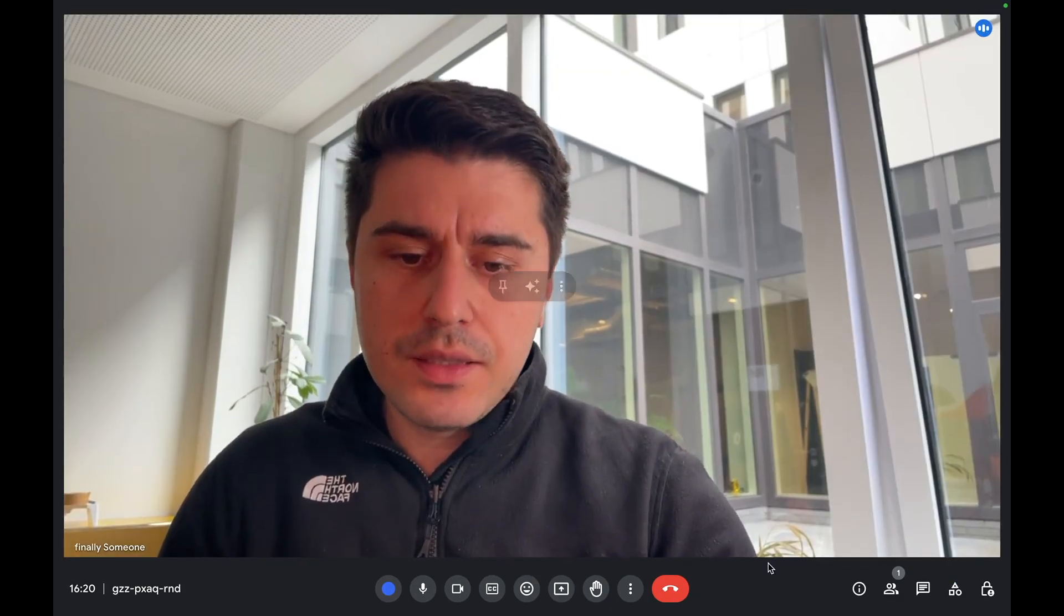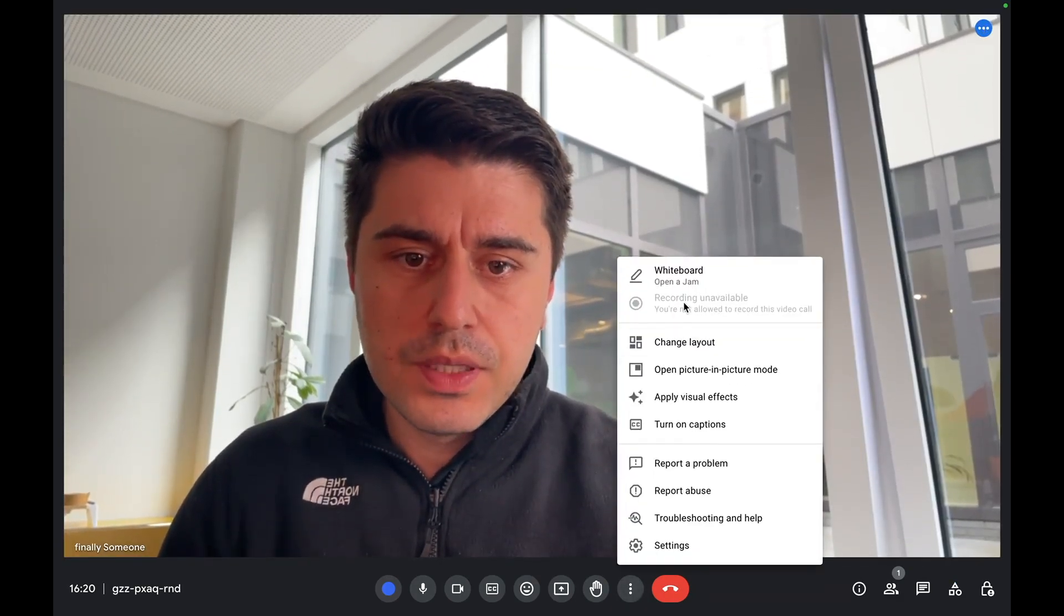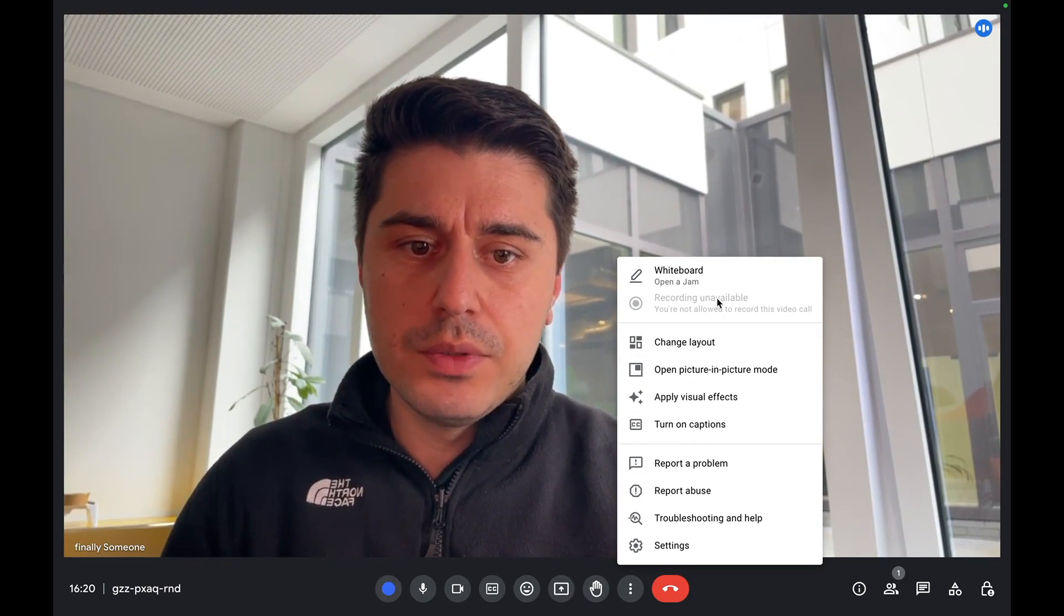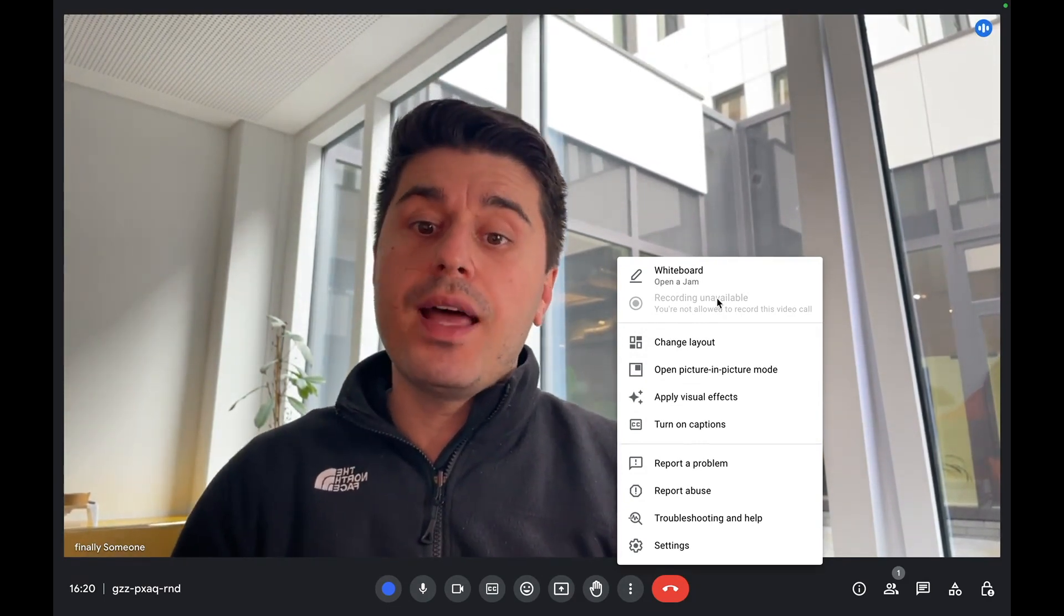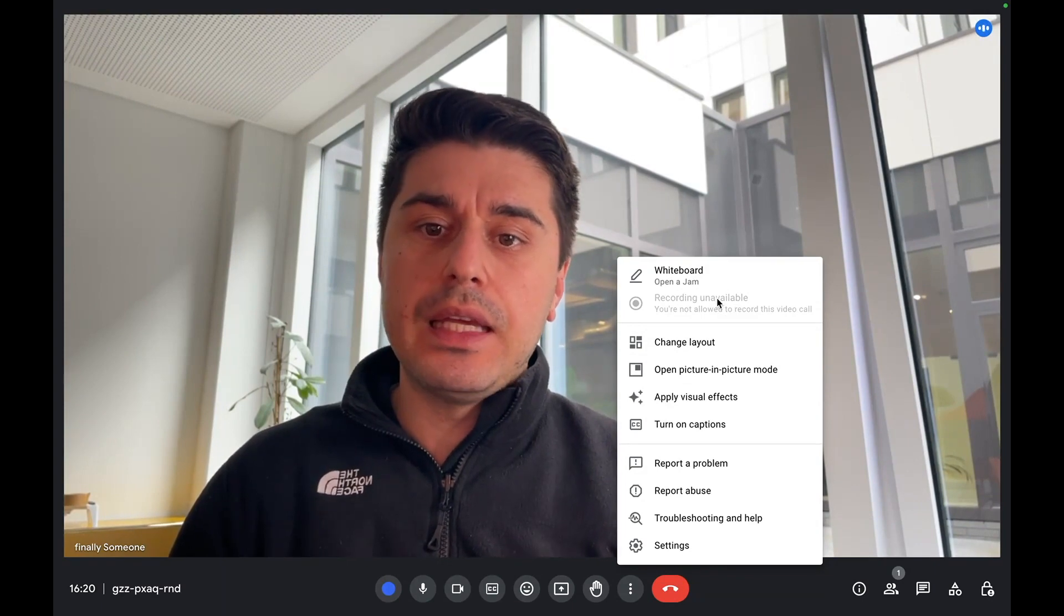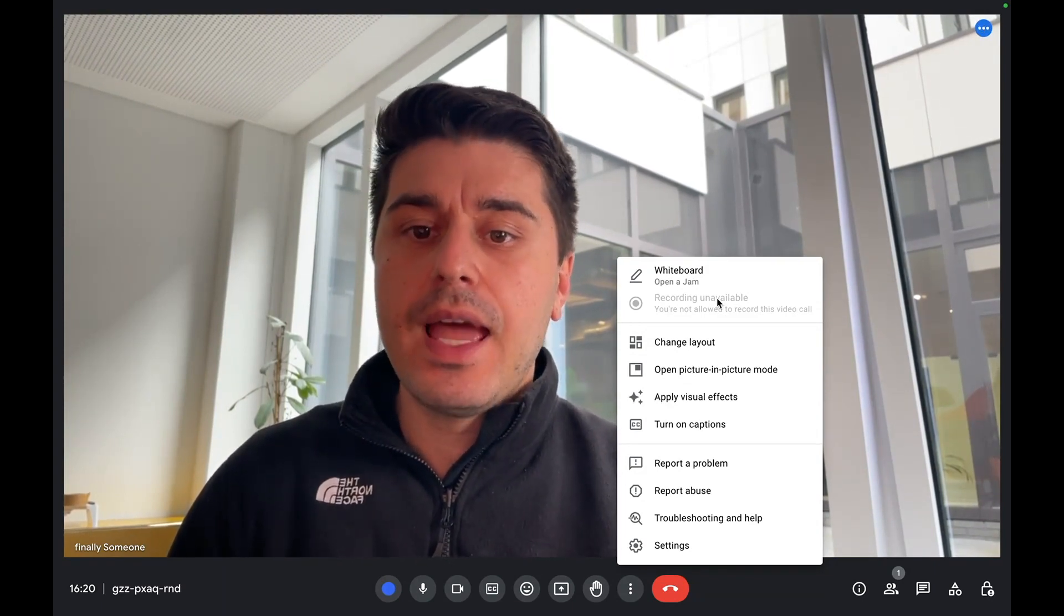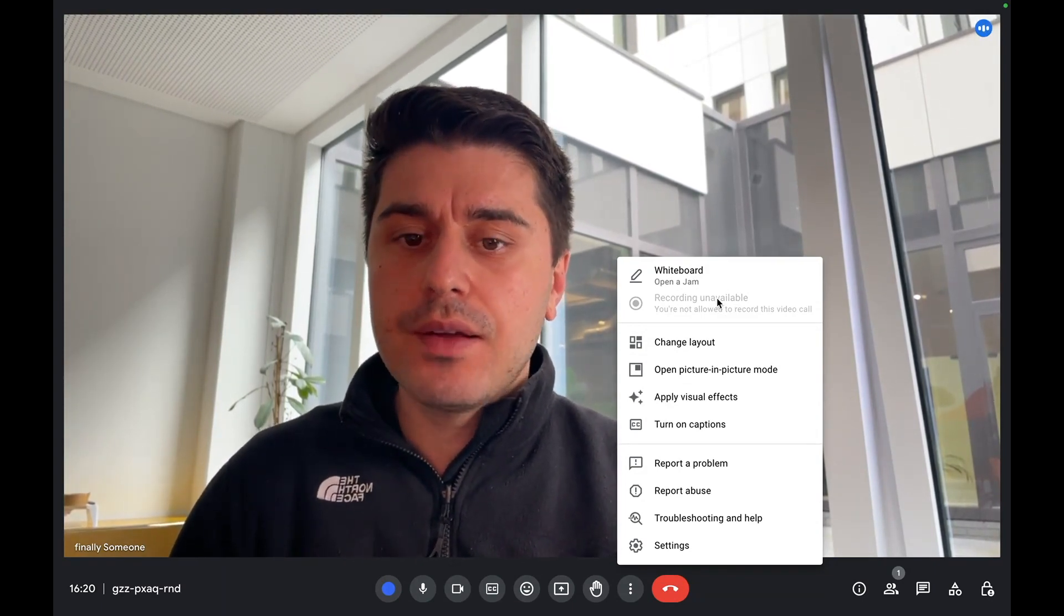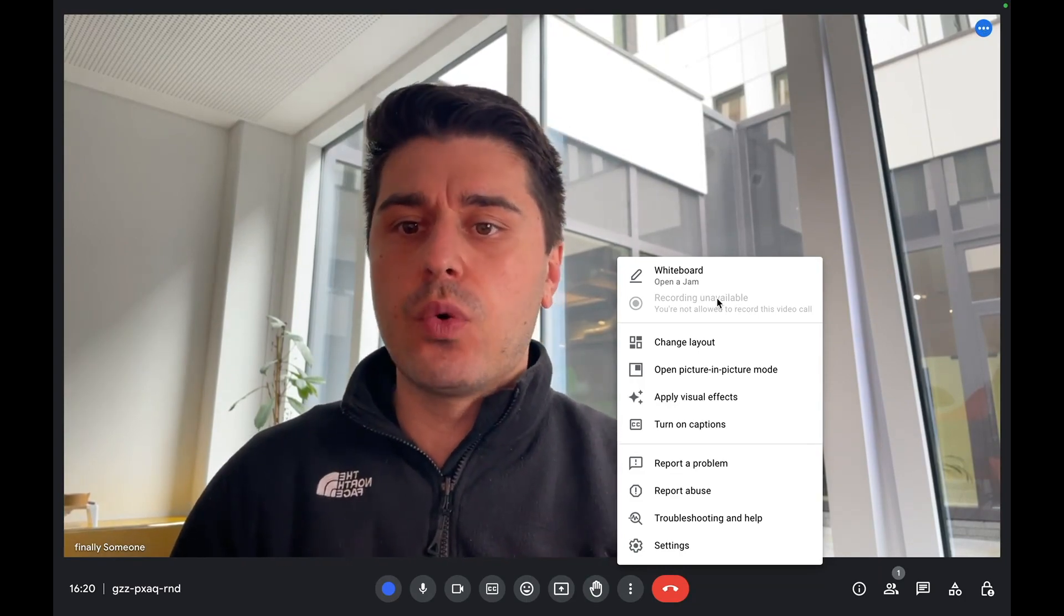If you see the meeting recording button, it might say 'Recording unavailable.' In this case, you might not have the rights to record, or you need to change something in your Google Workspace settings. Let me show you how it works and when you can and cannot record meetings.